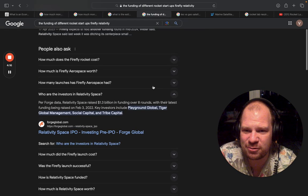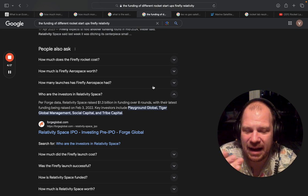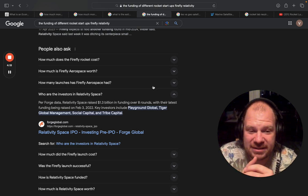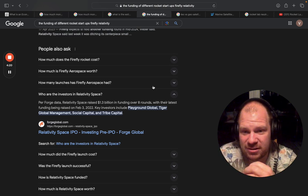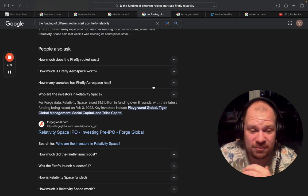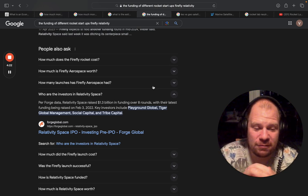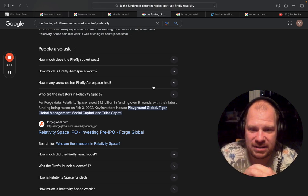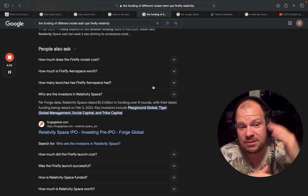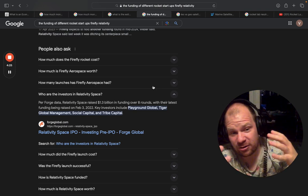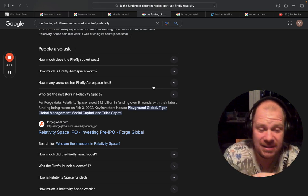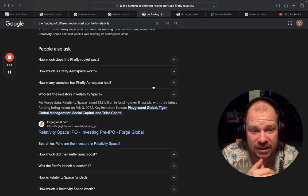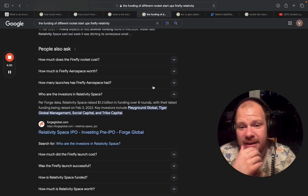So I googled how much funding did other Rocket Lab competitors get. We all are very familiar with Relativity Space. They have spent or have gotten $1.3 billion in funding, and they don't have a working rocket yet.